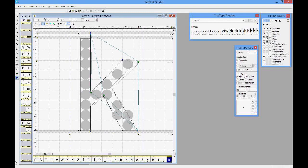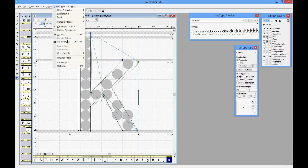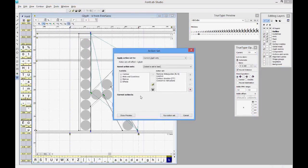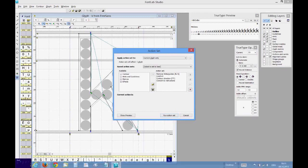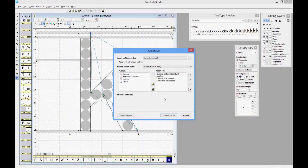If you want this vertical auto-hinting action set, we can send it to everyone after the webinar. It is PostScript hinting in vertical direction only — it auto-hints, converts contour direction to TrueType, removes vertical hints, and converts only the remaining horizontal hints to TrueType instructions. FontLab auto-hinting is a good base for manual hinting.